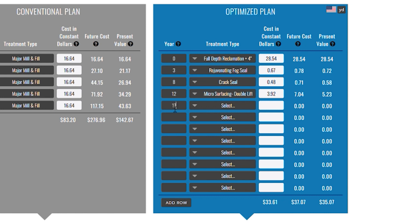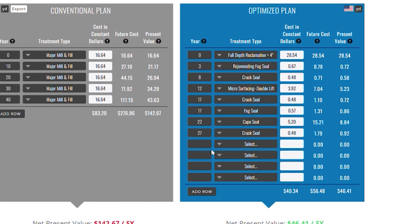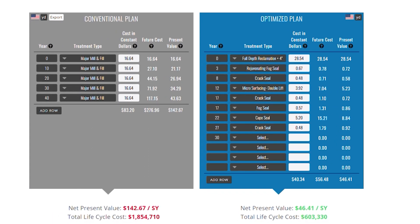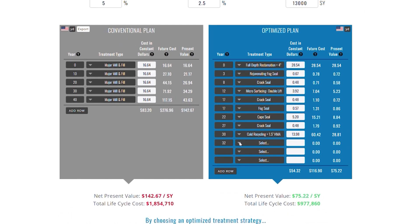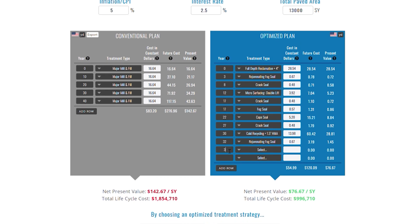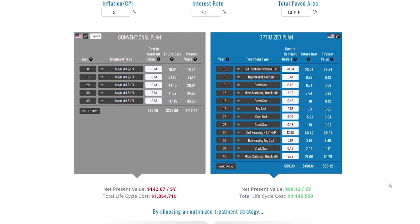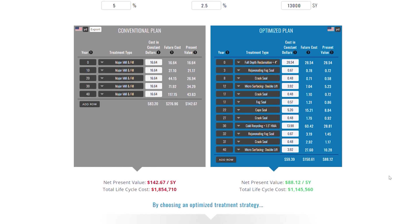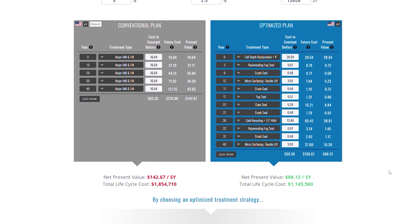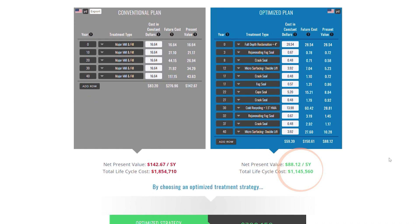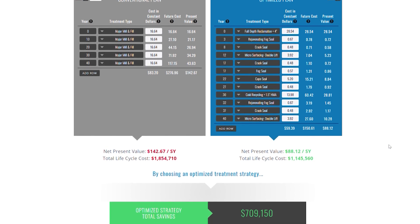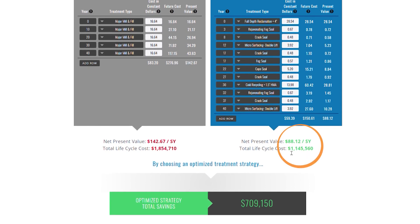Working proactively, I preserve the pavement I've already paid for, intervening higher up the deterioration curve and earlier in time, ultimately saving money. So now, 40 years on the optimized approach — although I've done more work — I was able to achieve 40 years of life with a lower life cycle cost while keeping the road in better condition for taxpayers, and achieved a net present value of $88.12 per square yard and a total life cycle cost of $1.1 million.